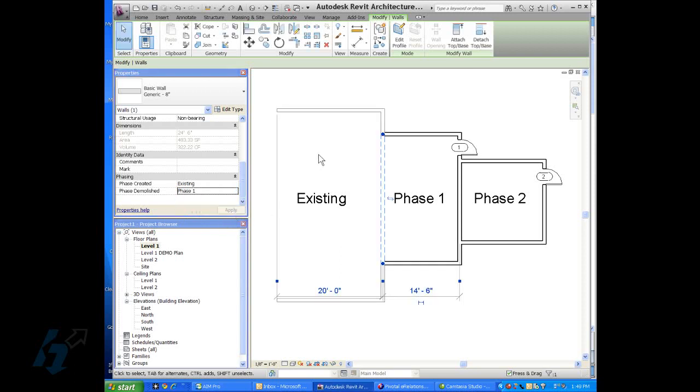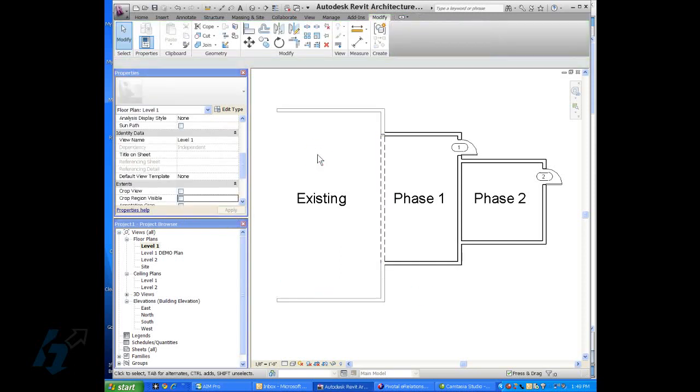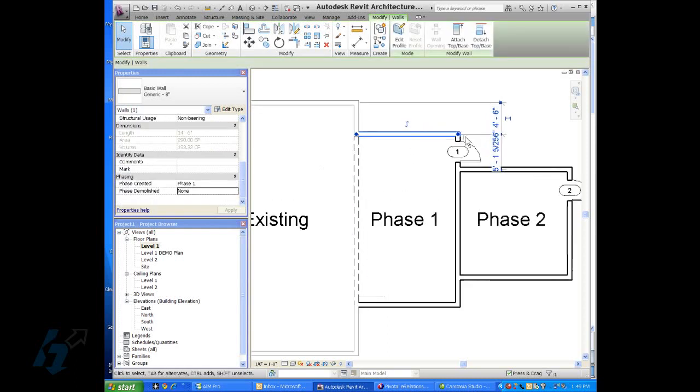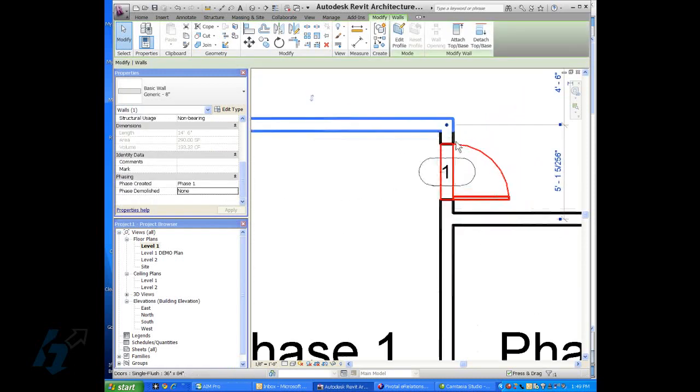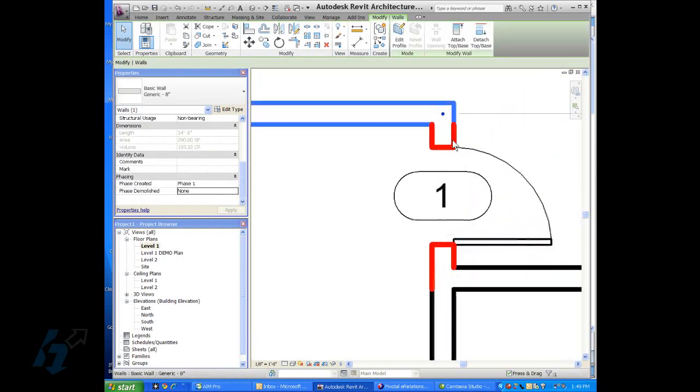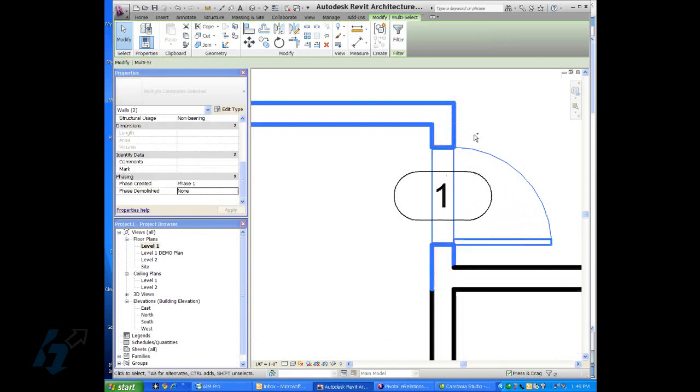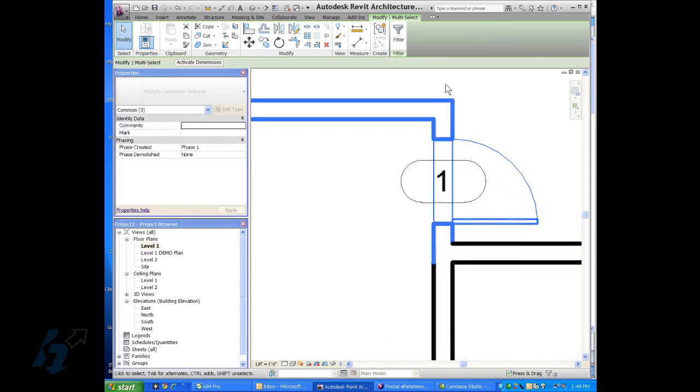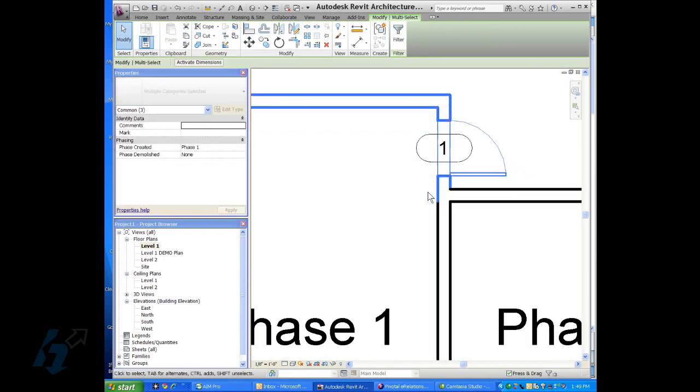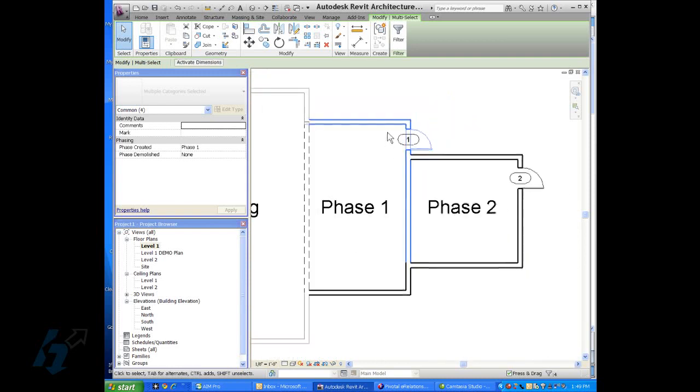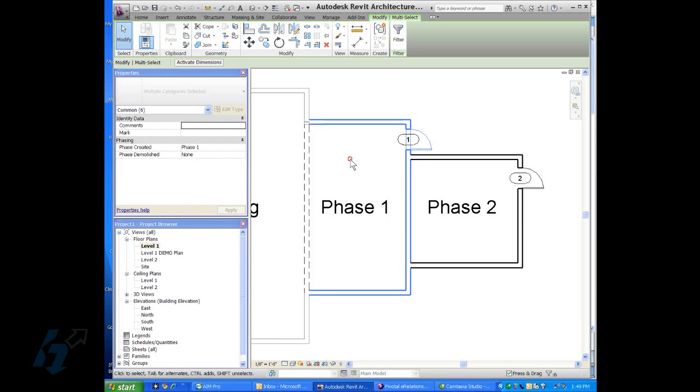And you notice that it turns into dashed lines. And that's part of the visibility in the next video. I can go in there and show you how you can change that. So we'll want to choose all this geometry over here, this door, these walls, and then go to the properties box and make sure that those were created on phase one.